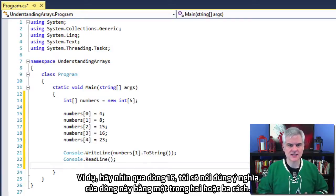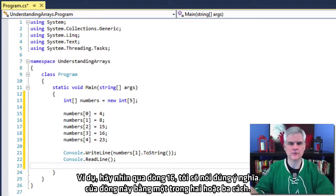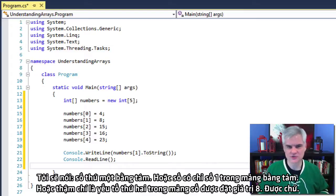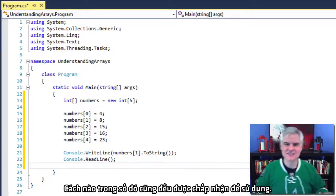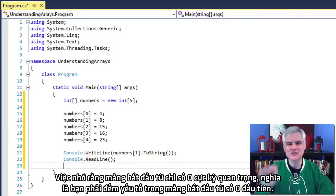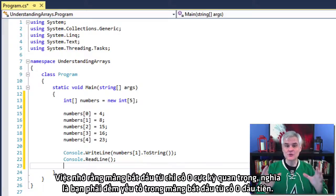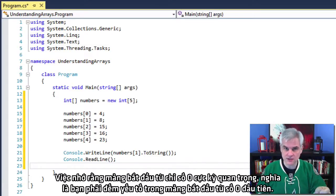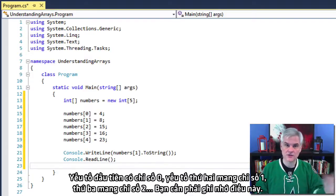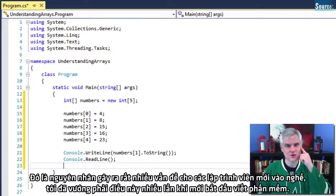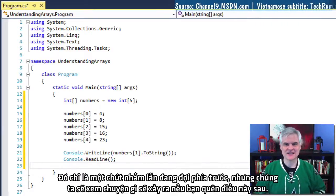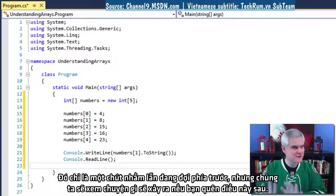For example, let's take a look at line number 16. I would verbalize this as: "numbers sub one equals the value eight," or "the numbers array at index one equals the value eight," or "the second element of the numbers array is set to the value eight." Any of these are acceptable. It's extremely important to remember that arrays are zero-based, meaning you count the elements starting with zero as the first element. The second element is one, the third is two. That is the source of so many problems for new developers — it caught me so many times when I was first getting started.